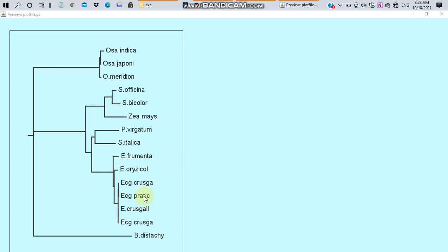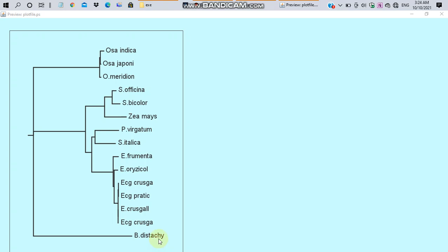In the Japanese barnyard millet 2, Echinochloa crusgalli variety crusgalli and Echinochloa crusgalli variety praticola are closely related. In this tree, Brachypodium distachyon serves as an outgroup. All the 15 chloroplast genomes are derived from the same common ancestor.